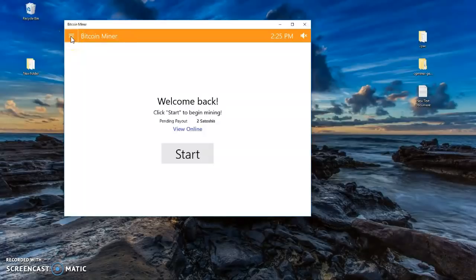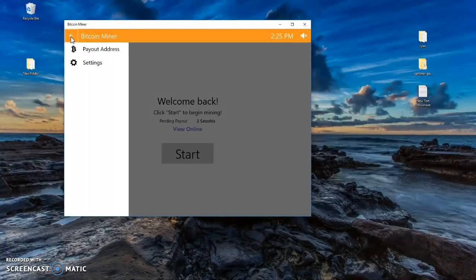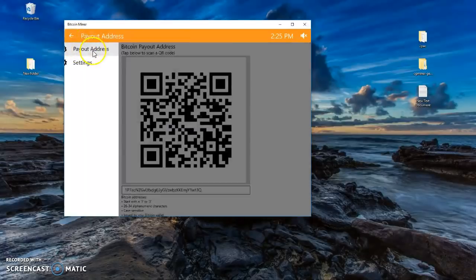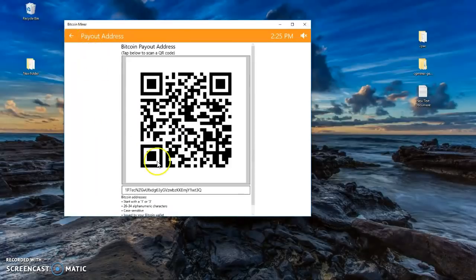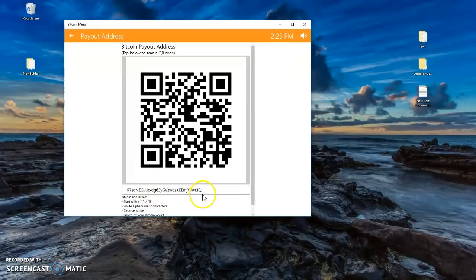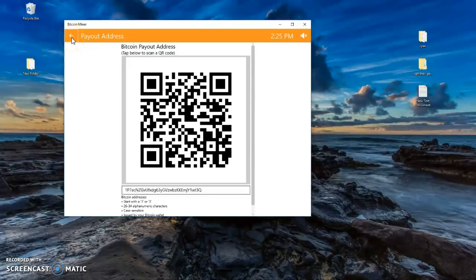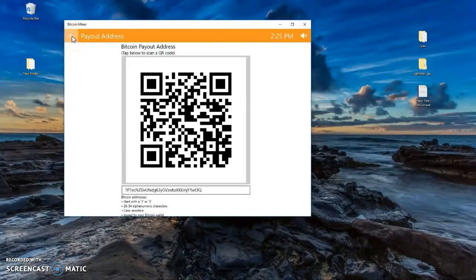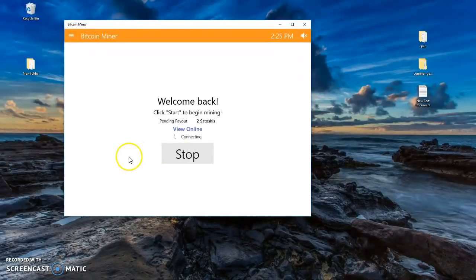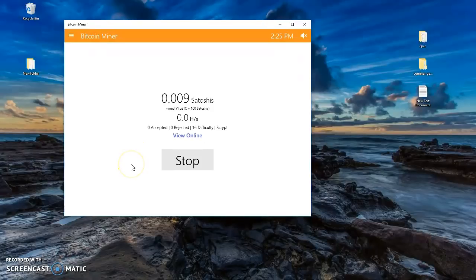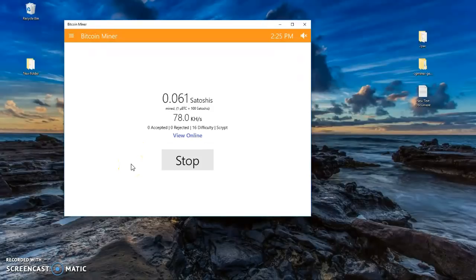The first thing you want to do is go to the menu bar and change the payout address. Yours should be blank and I put in mine. After you put that in, you get back out, you click on start and there you go, you start mining bitcoins without any other extra things.